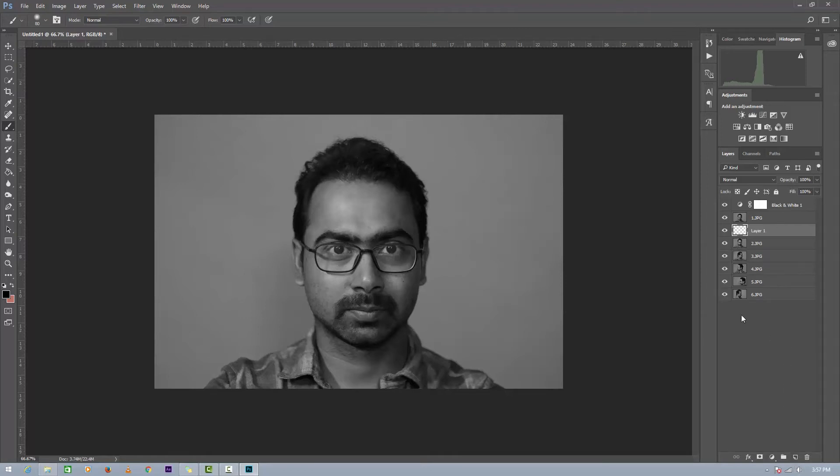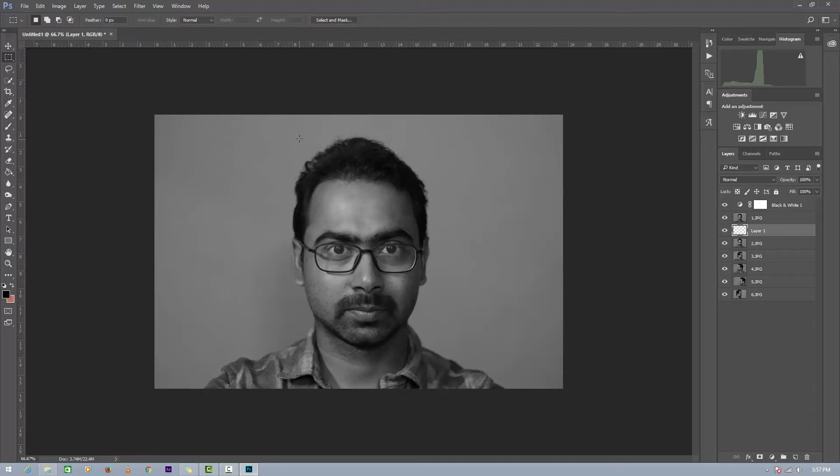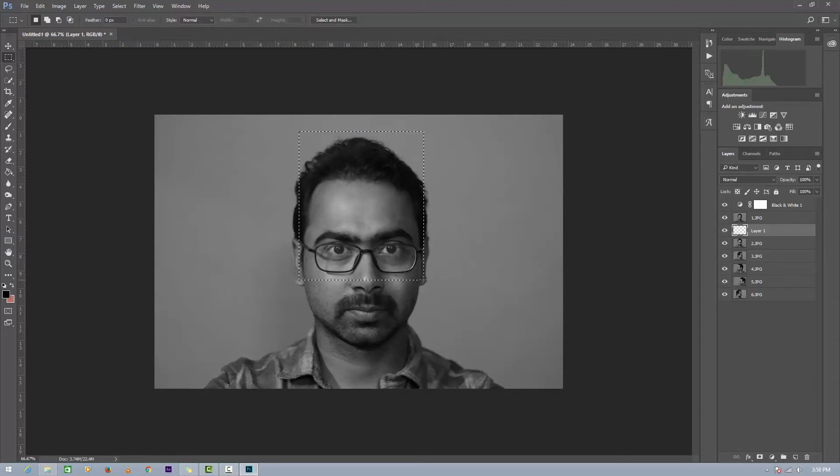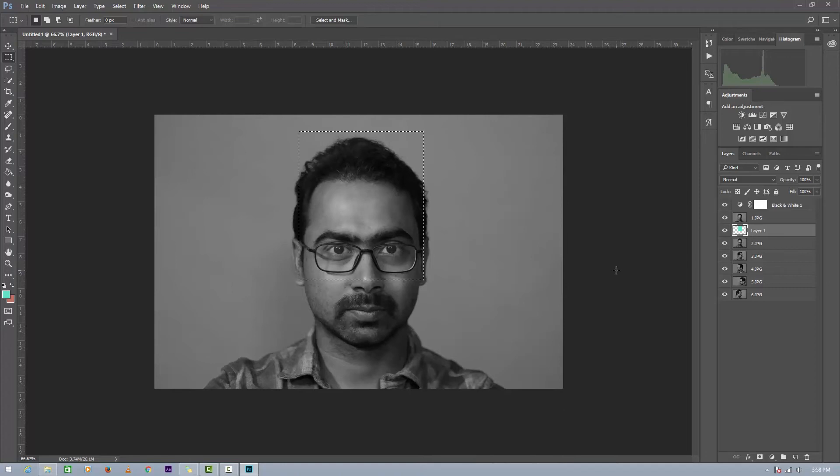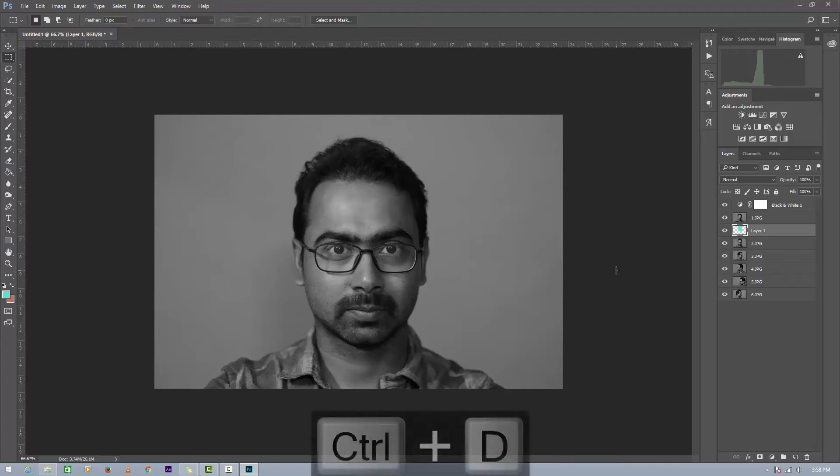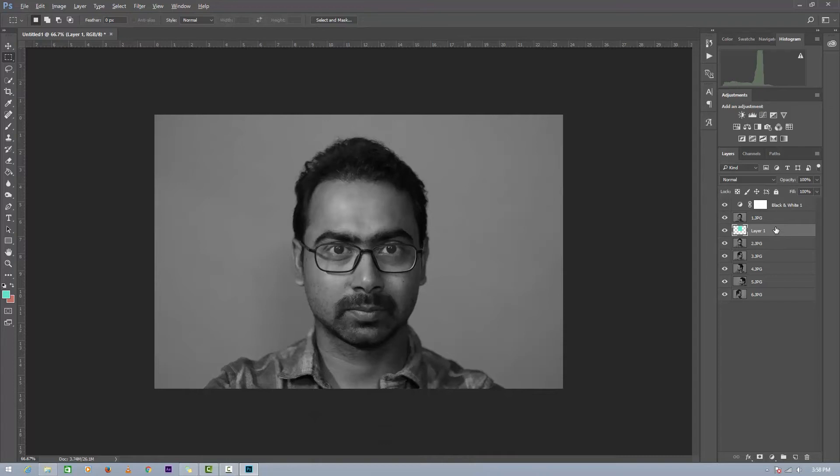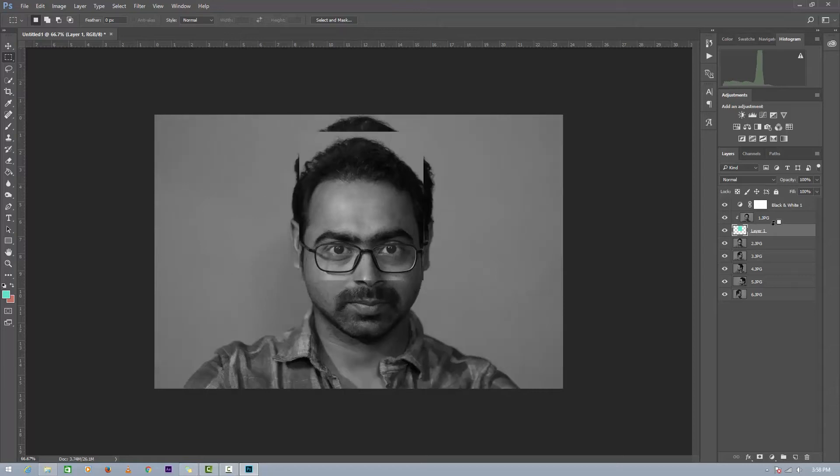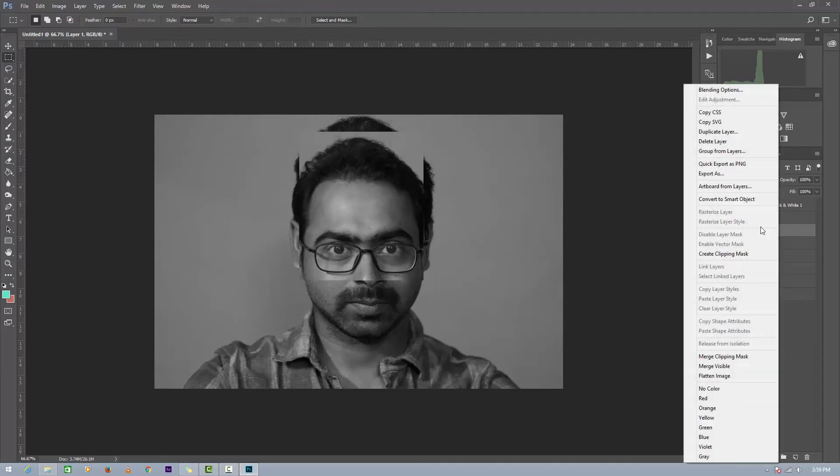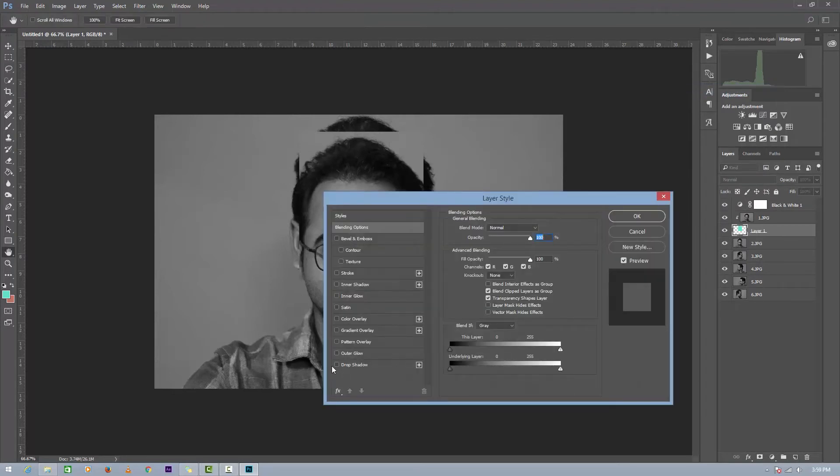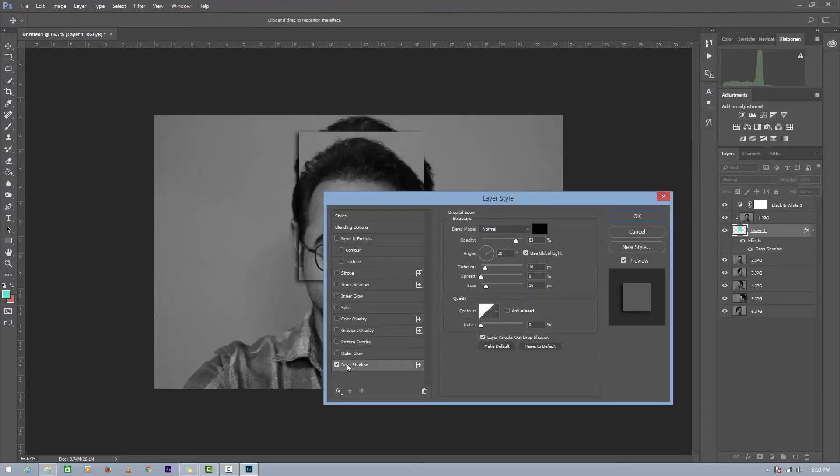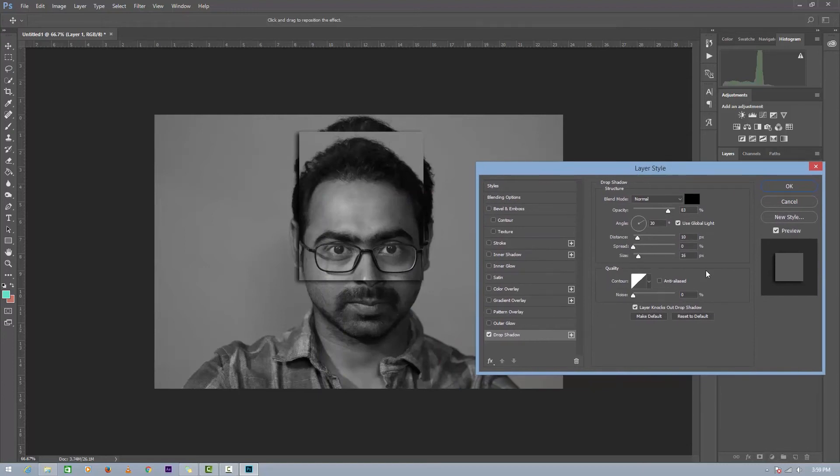Now select the selection rectangle tool and make a selection like this. Now hold your Alt key, mask this. Now press Ctrl+D to deselect the selection. Now hold your Alt key and place your mouse cursor between image number one and layer one and click once. Now right click on layer number one and go to Blending Options.